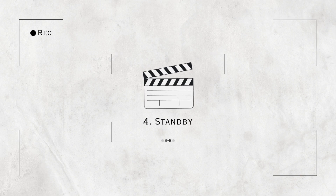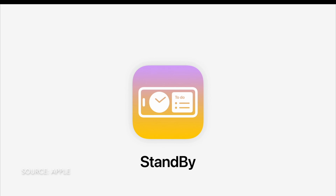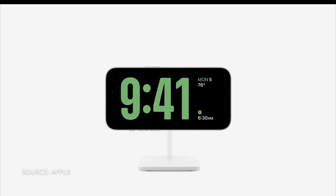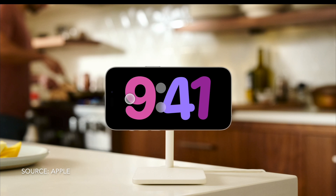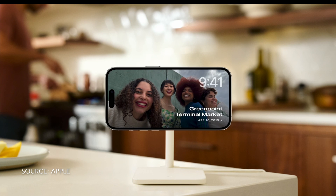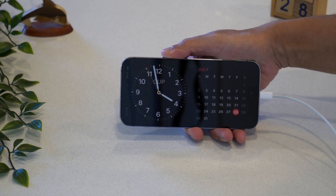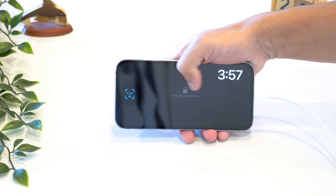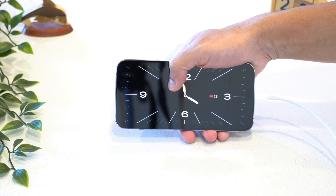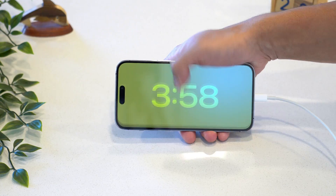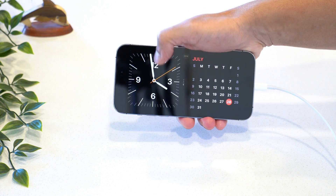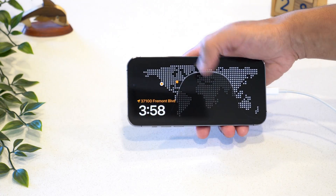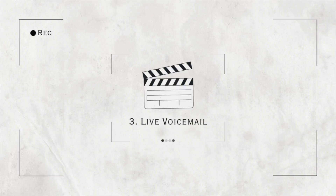Number four: StandBy. StandBy is a new mode introduced in iOS 17. To enable it, the iPhone needs to be on charging and in landscape mode. With StandBy, you can convert your iPhone into a bedside clock, showcase photos from your library, or add smart stack widgets to view various info. Live Activities are supported in StandBy along with Siri, so basically StandBy transforms your iPhone into a HomePod with a display.